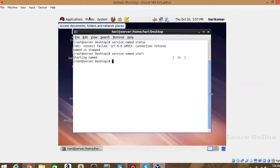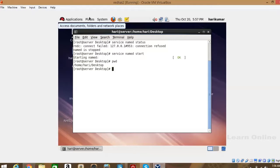Now check the hostname of this computer. How can we check the hostname? By typing hostname — yes, the command is hostname. Now we will check the DNS service whether it is working properly or not.